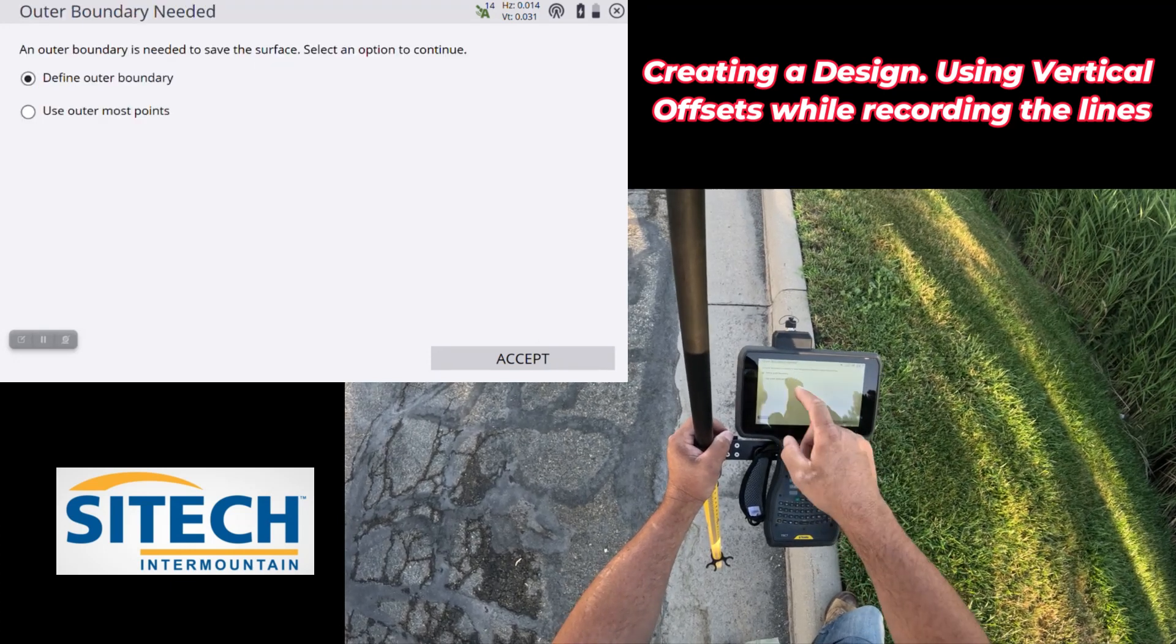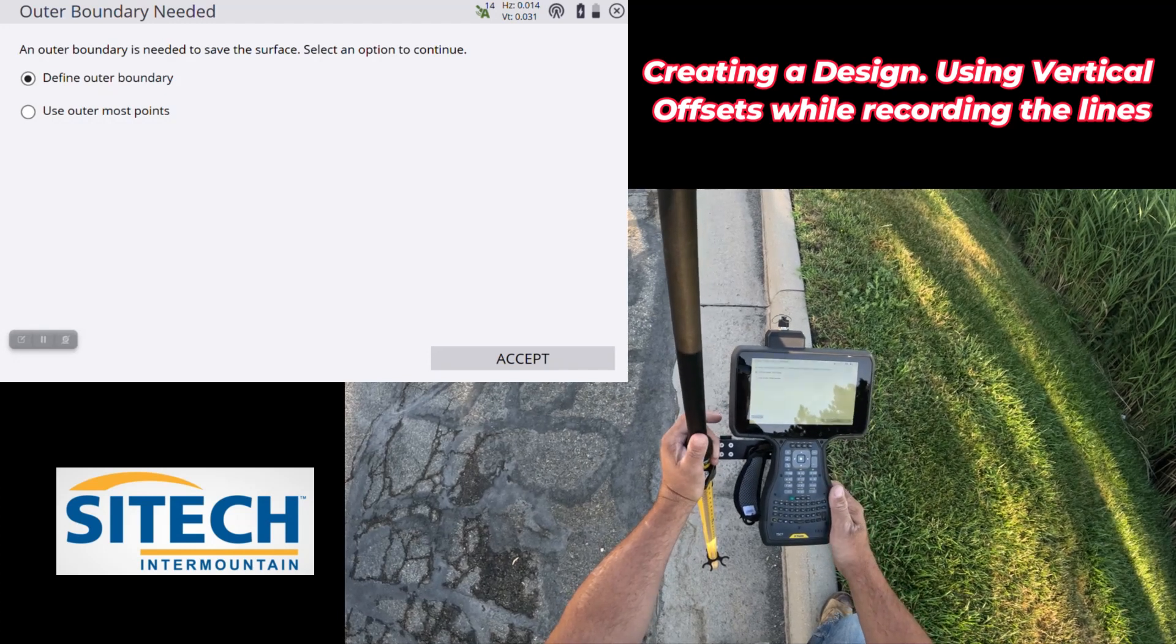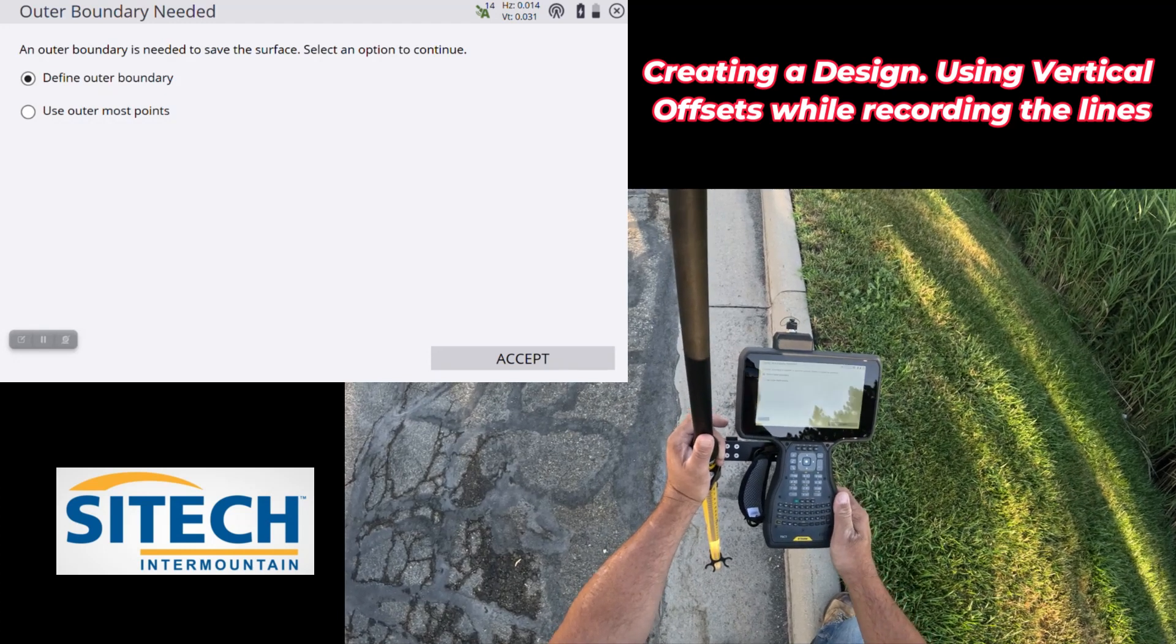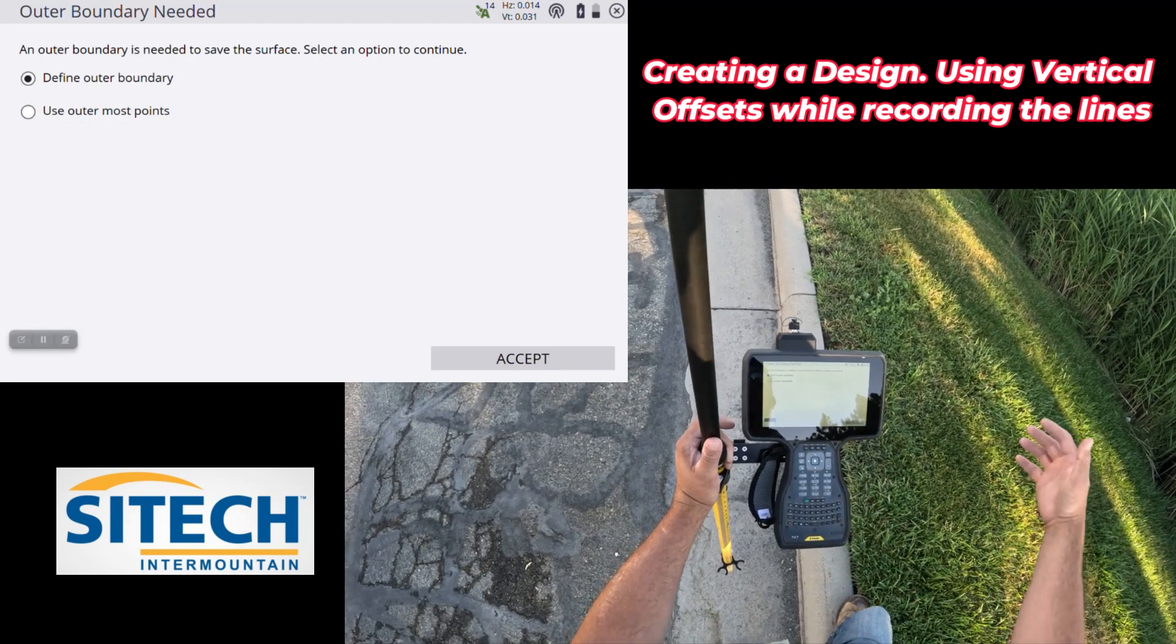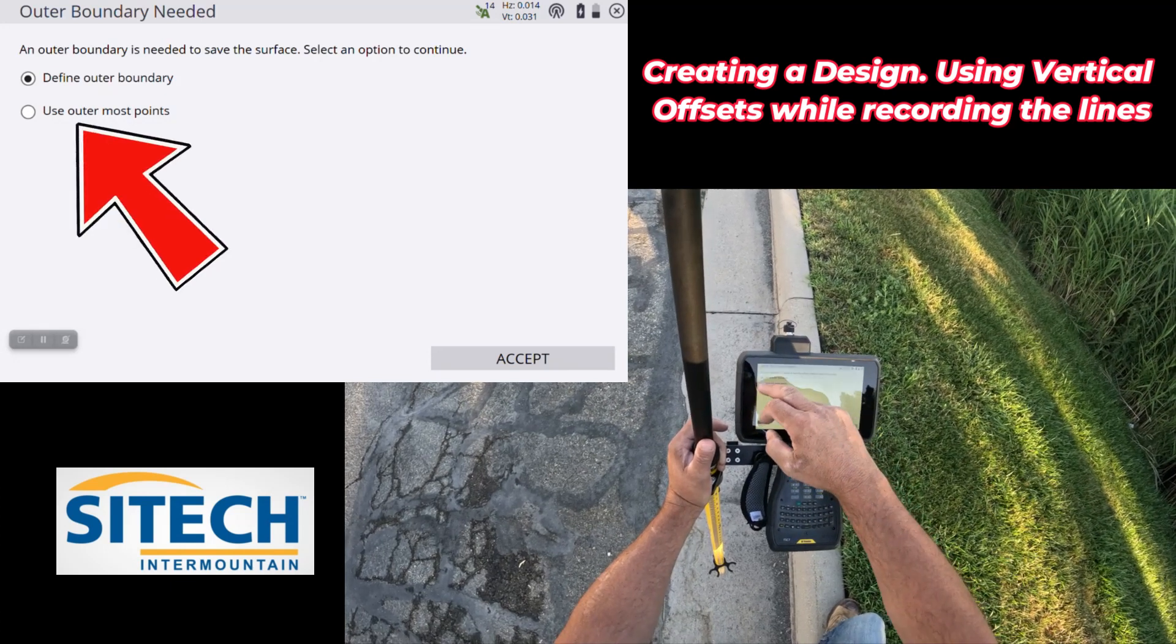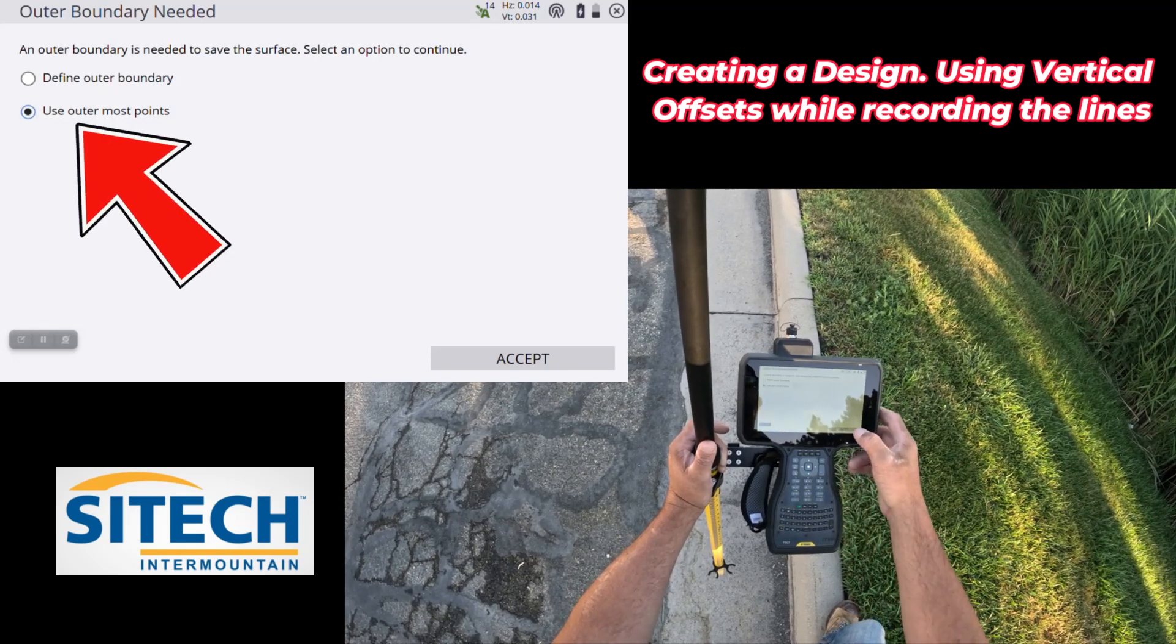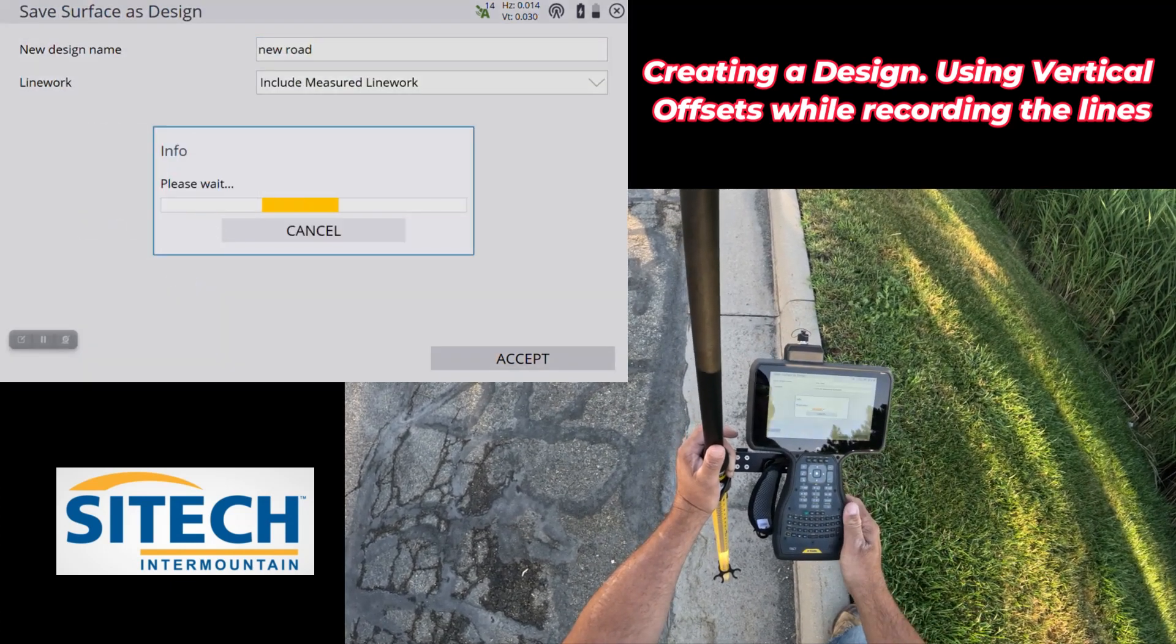I don't need to define an outer boundary because I created a brand new work order. It's the only thing on there, so it's not going to encompass any of the other shots from other work orders. So I'm going to do use outermost points, and I'm going to accept.